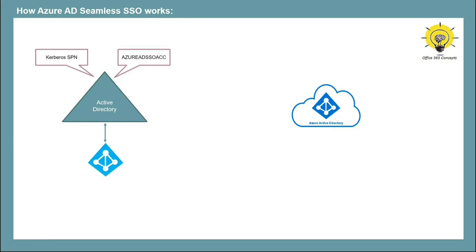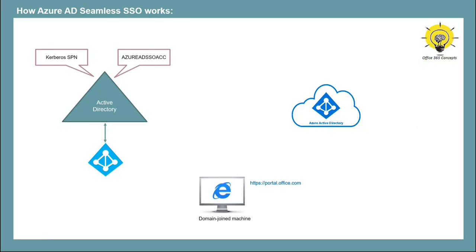Let's assume a user is trying to access portal.office.com from a domain joined machine. Then Azure Active Directory will send a challenge to the browser using the JavaScript that runs in the background. This challenge is sent over 401 unauthorized response. And Azure AD will ask to provide a Kerberos ticket.